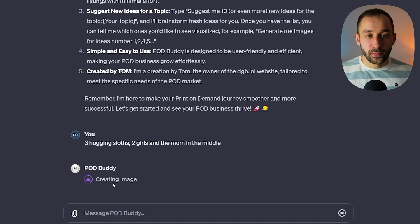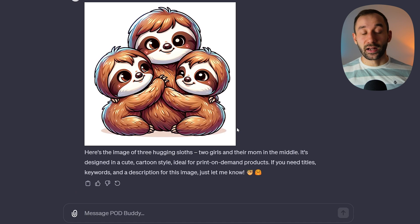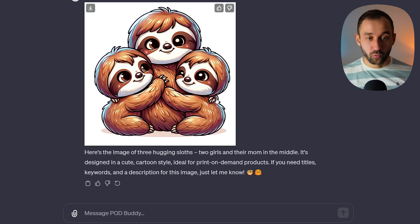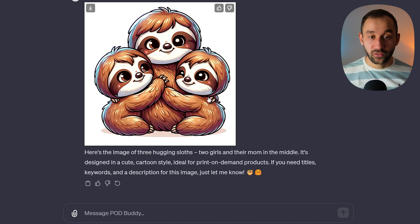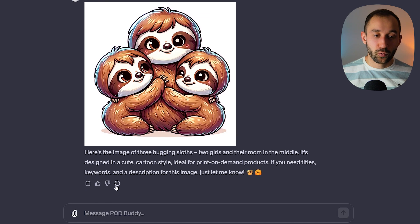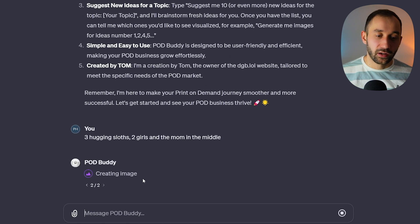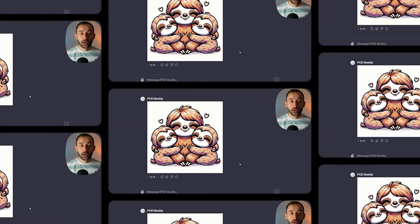It's going to create one image and give us some keywords for the listing afterwards. I'm probably going to regenerate this a few times so we've got a few to choose from. I like this one, but I'll hit regenerate as well, and then after a few sets we'll pick the best one.